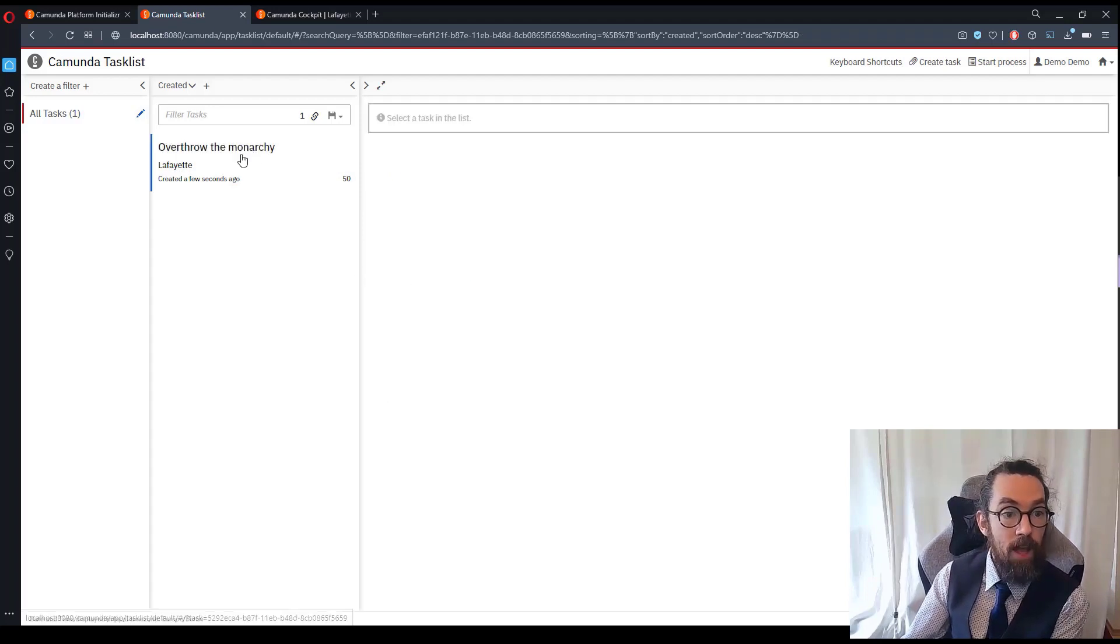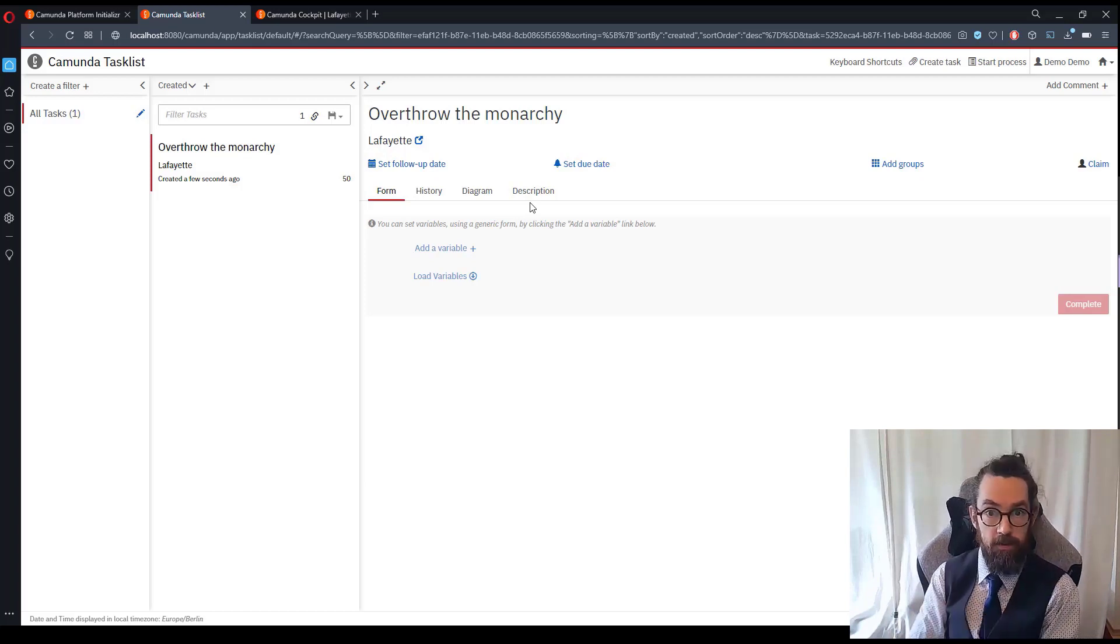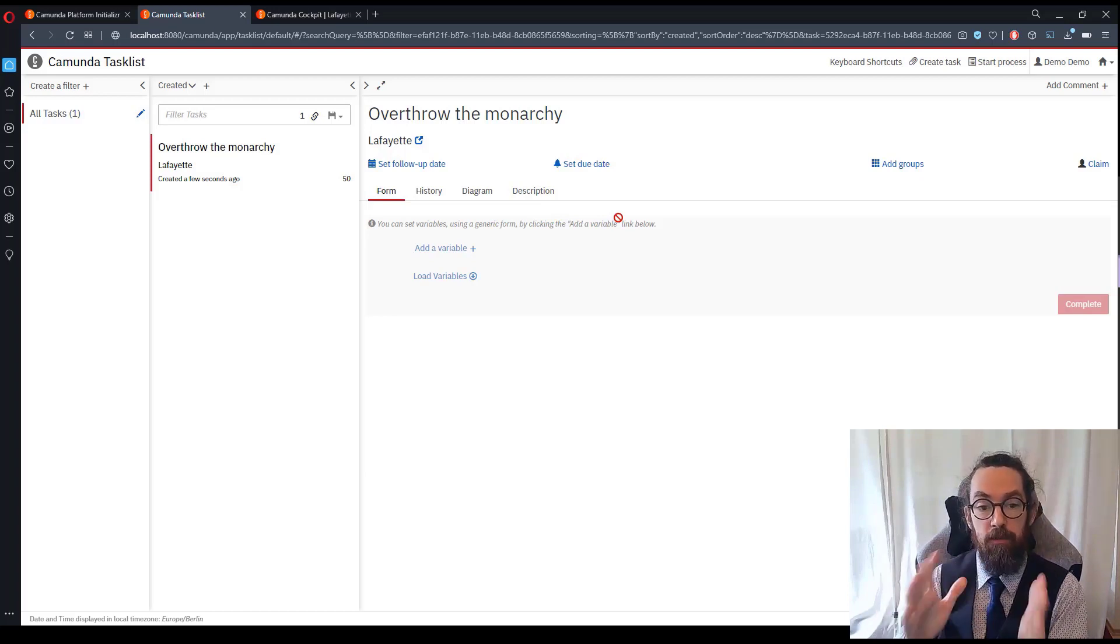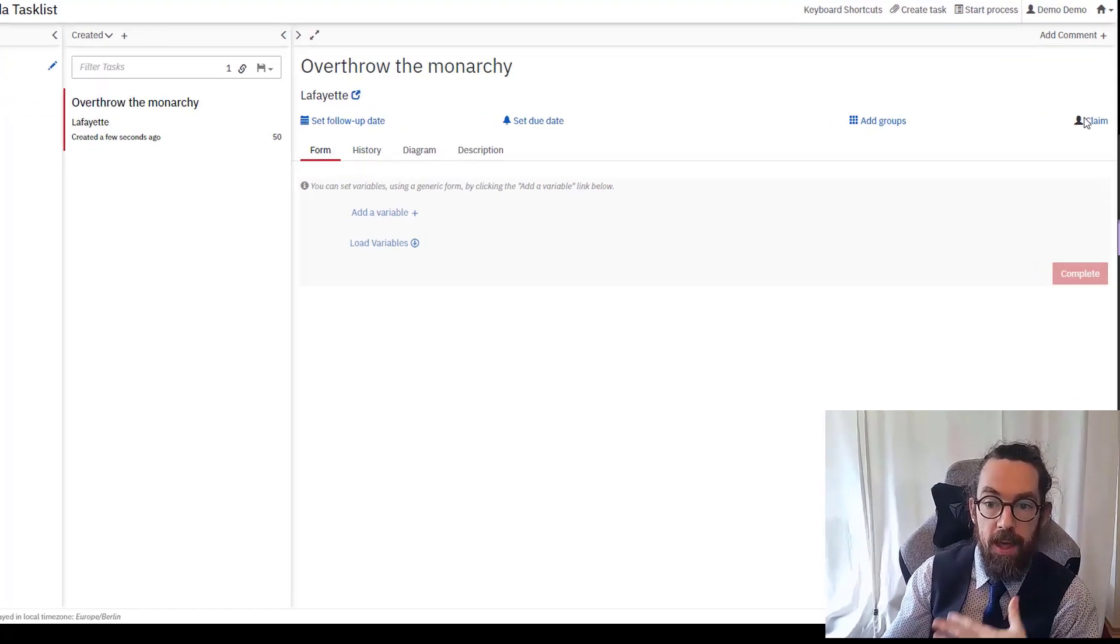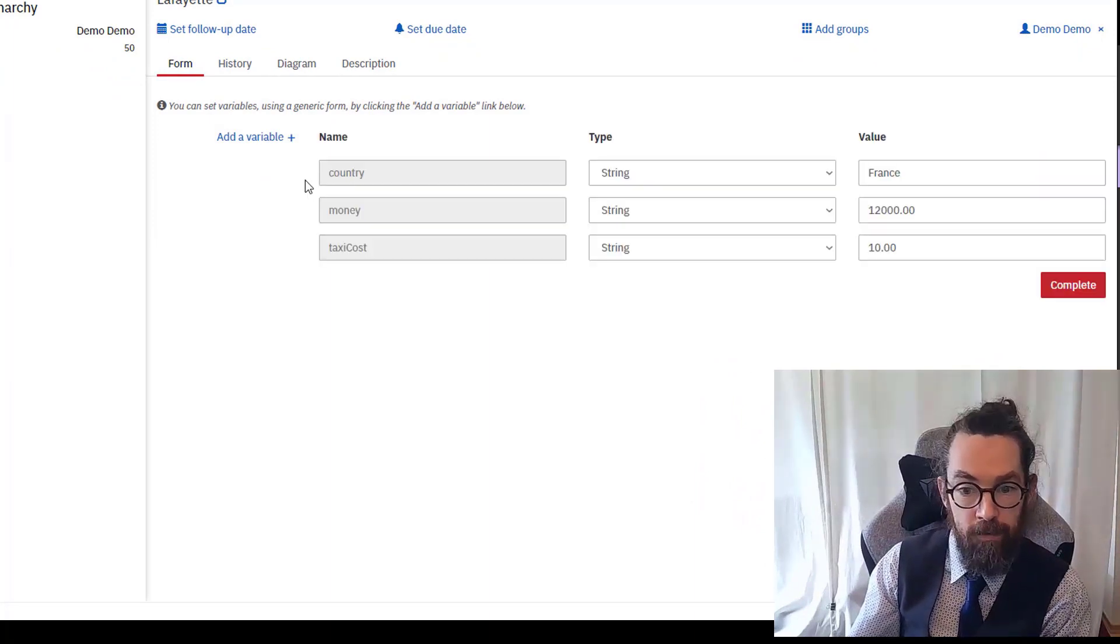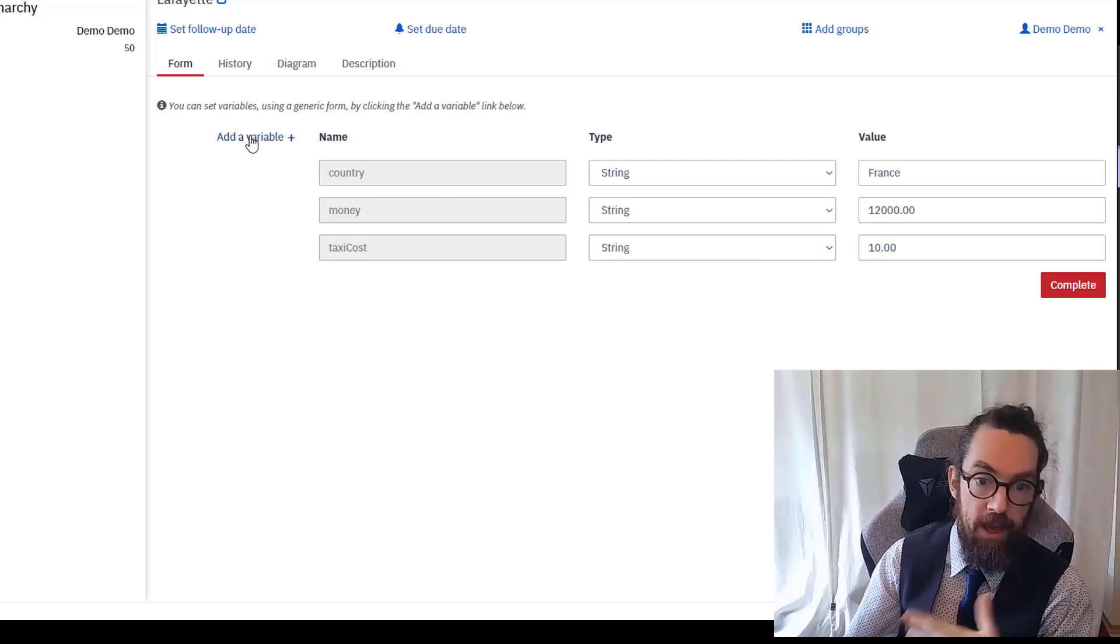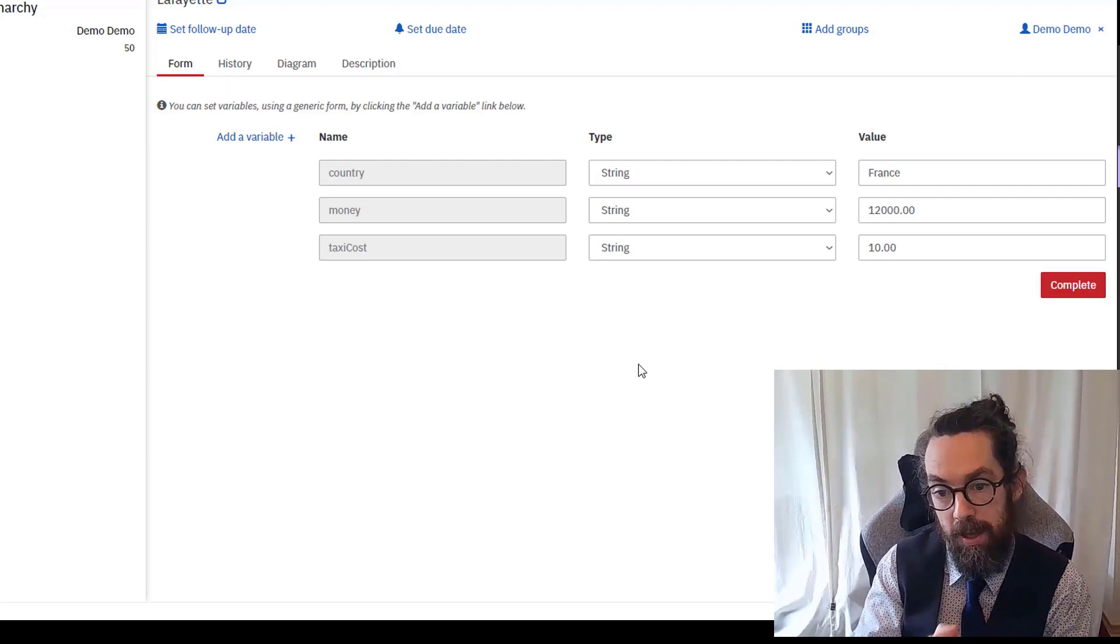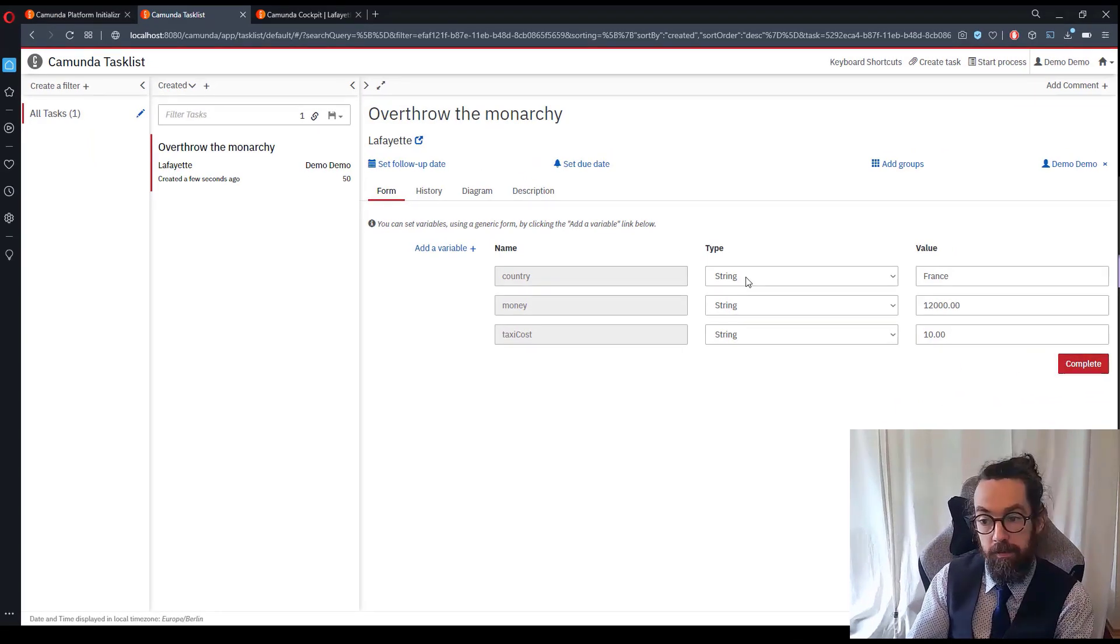One more time and we arrive at overthrow the monarchy. Now you may remember that I did not add a form for this task, that was entirely done on purpose. It's because I want to show you what we can do with a default sort of empty task. This is really handy for sort of testing and prototyping. If I claim this task now I'm able to load all the variables in the current context. So if I click load you'll see that I have the country, I have my money and taxi costs, and I can also add variables if I need to. So that's a really handy way of being able to just verify what's happened and get access to them in development or in design time. And once I complete this the process should end.